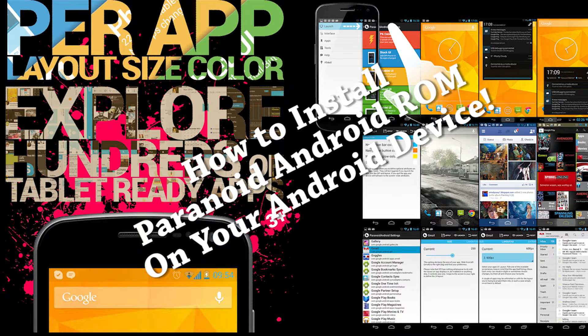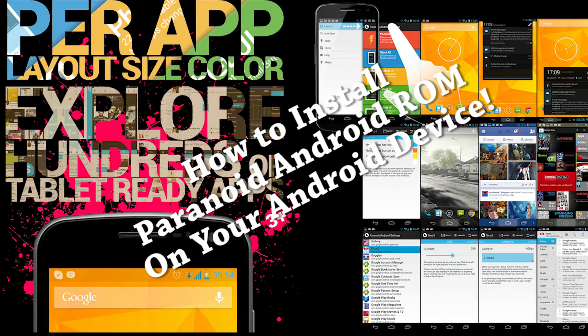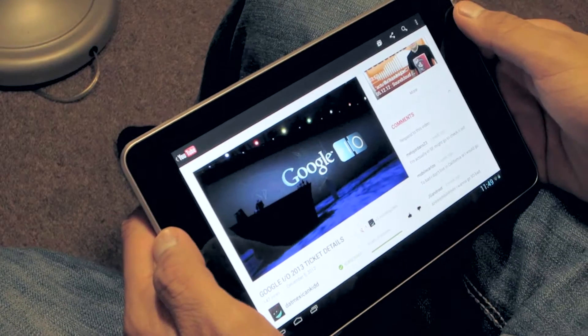Hey there guys, it's MobileCarlos here and today we're going to be installing the latest version of the Paranoid Android ROM on your Android device. This ROM supports very different devices so make sure you check out XDA Developers to see if your device is supported.